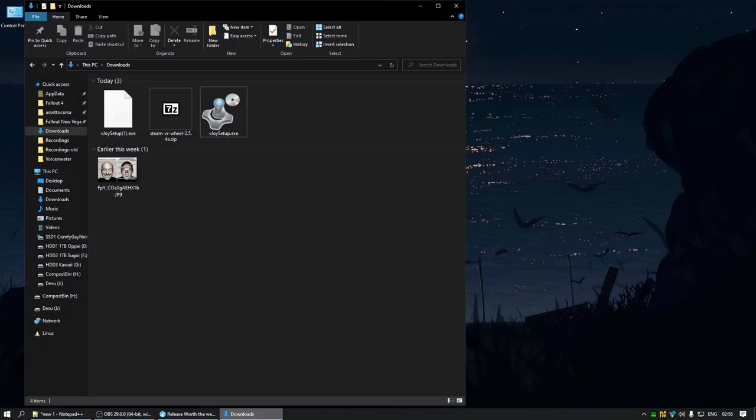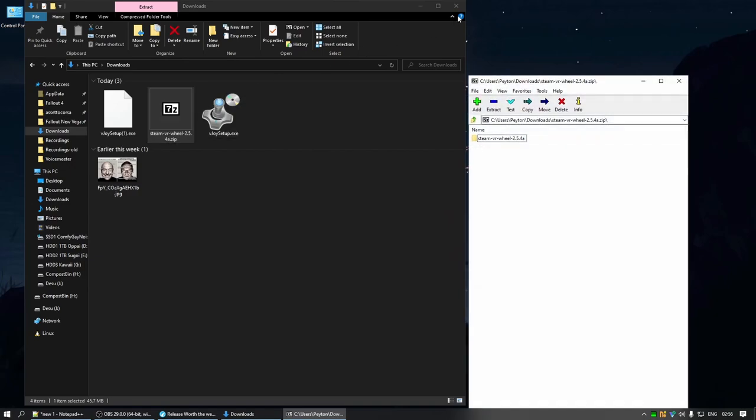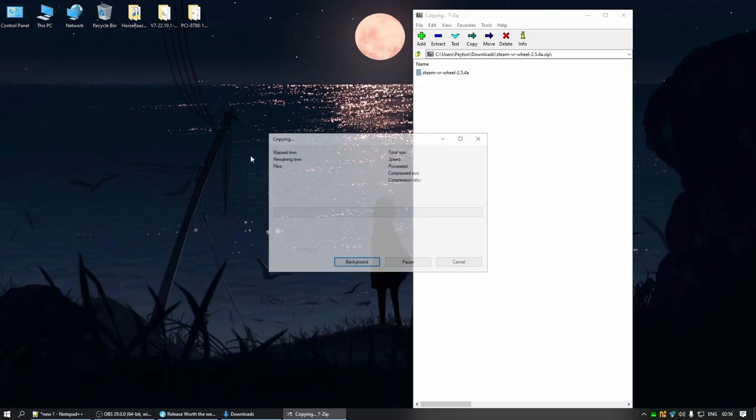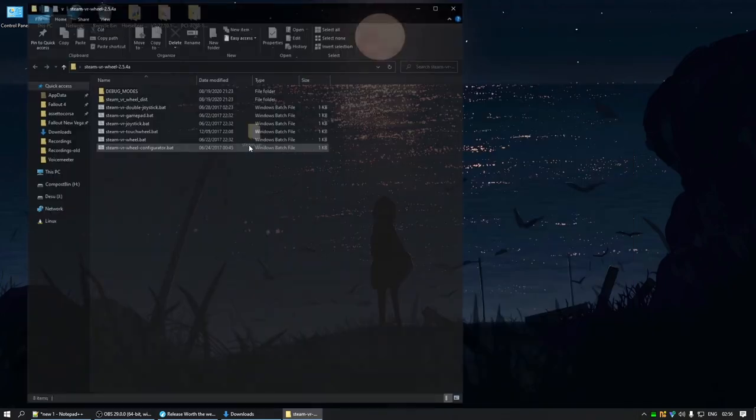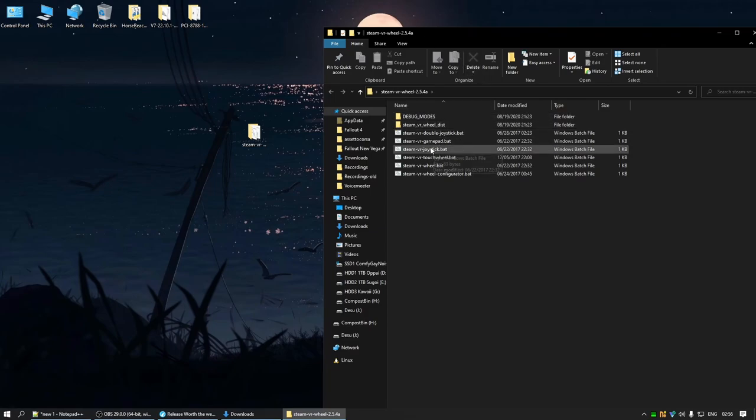Now, go to our downloads folder, open up the Steam VR wheel zip file. I want to extract that somewhere safe, I'm just gonna throw it on my desktop. And, yeah. Now at this step, we want to make sure we have Steam VR running, and we want to make sure our headset is connected. So I'm going to go do that right now.